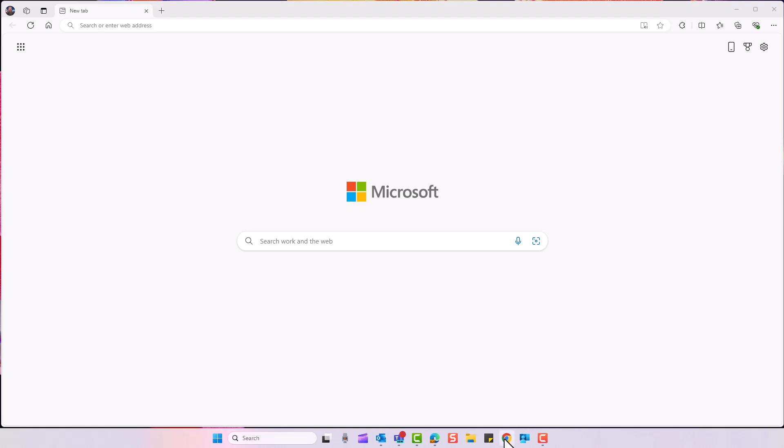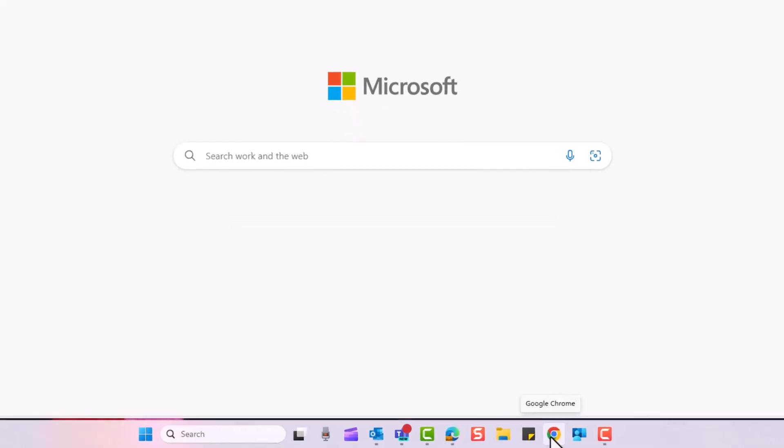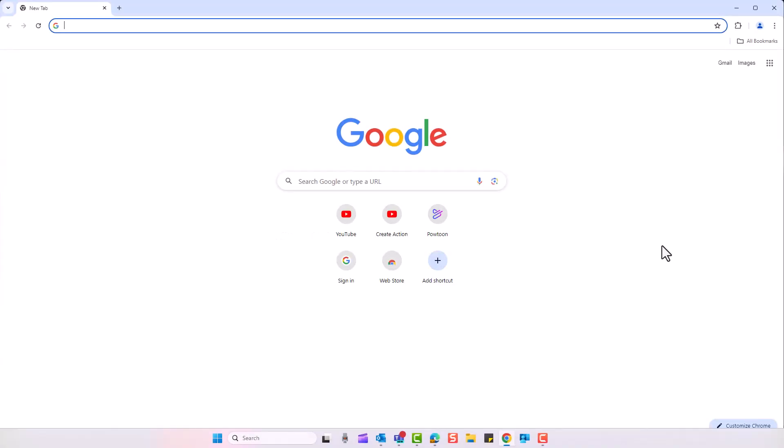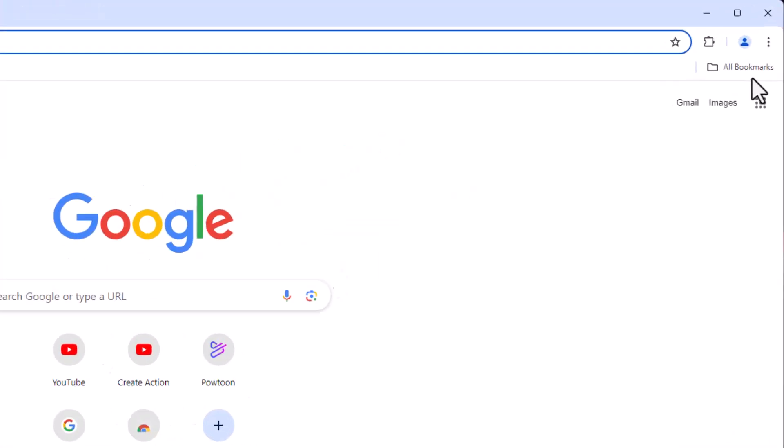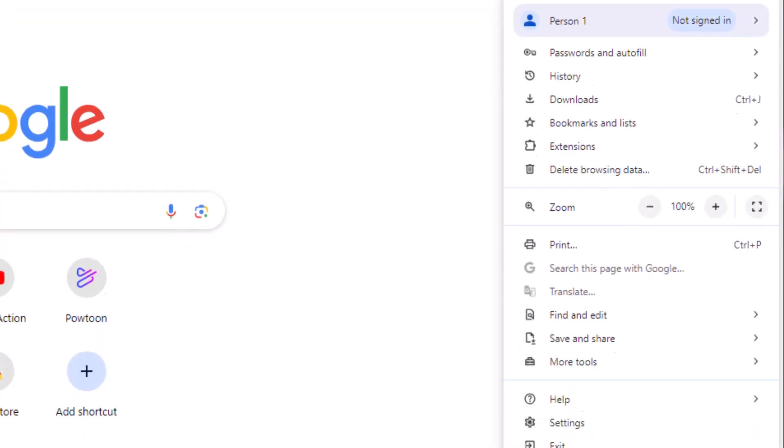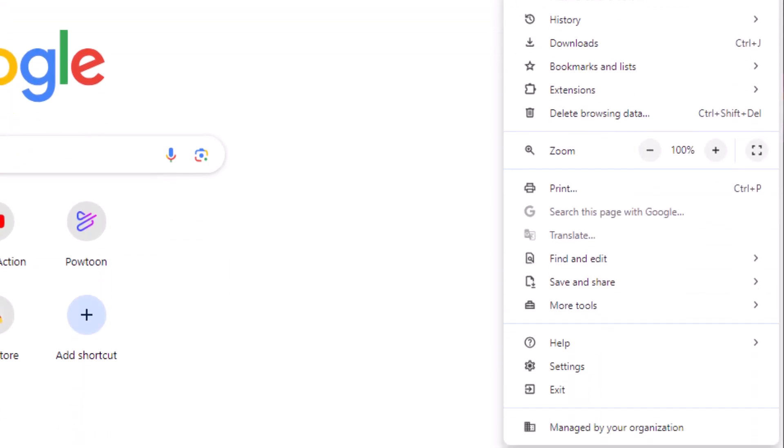We'll go into Chrome, so I'll click on it. Top right, you go to the three dots, then go to settings.